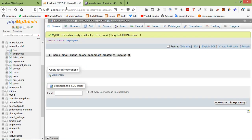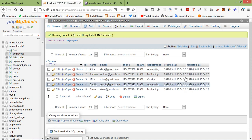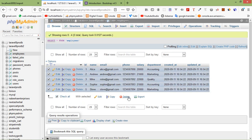Go to phpMyAdmin and refresh the table. You can see the records have been imported. Now let's remove all the records by clicking delete and confirming yes — the table is empty again.